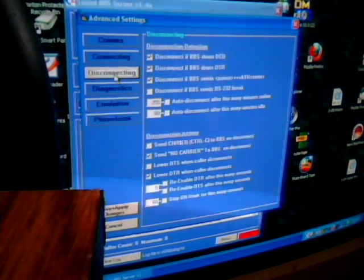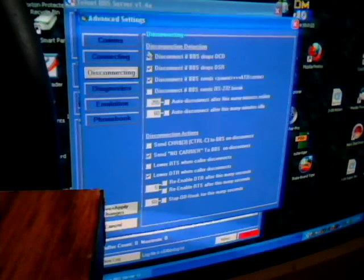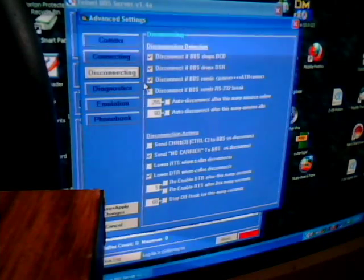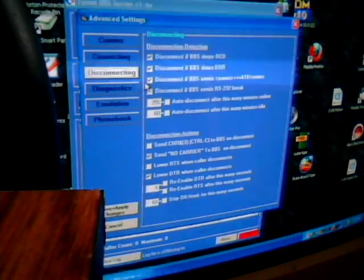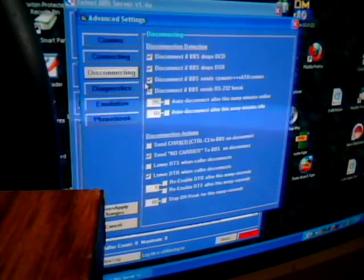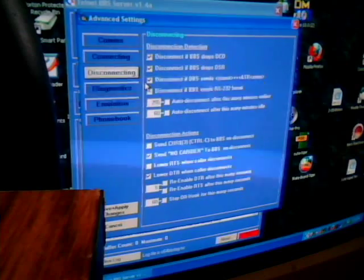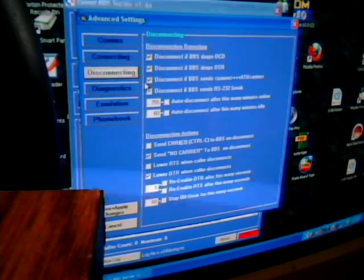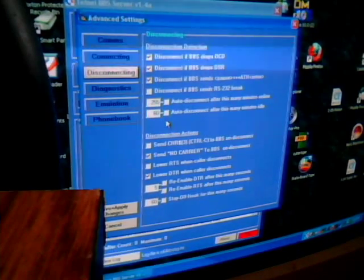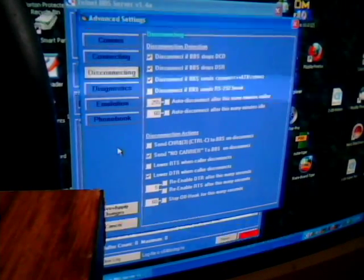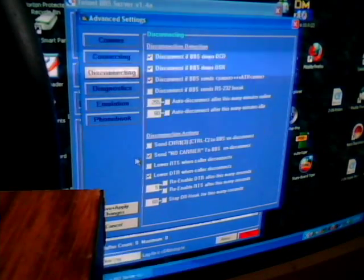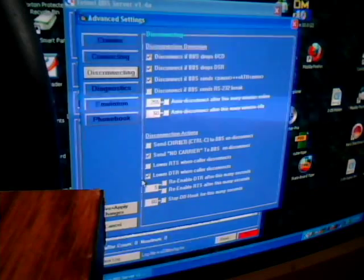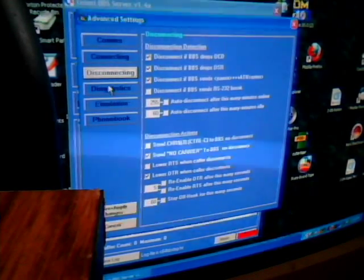Then we're going to go under disconnecting. Which are disconnecting detection. I actually have the first three boxes checked: the BBS drops DCD, BBS drops DSR, and if the BBS sends a plus plus plus ATH, it will disconnect the BBS. As far as my auto disconnect, I don't idle out. On the disconnect actions, I send no carrier to the BBS and lower DTR when the caller disconnects.